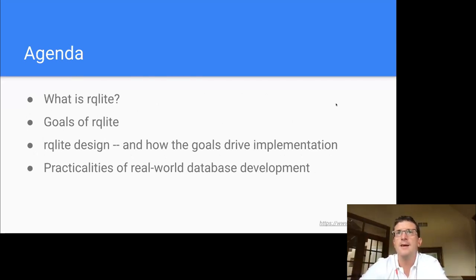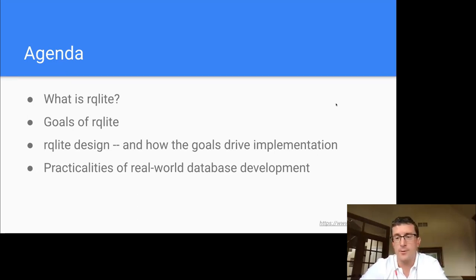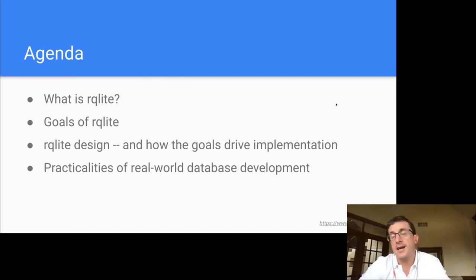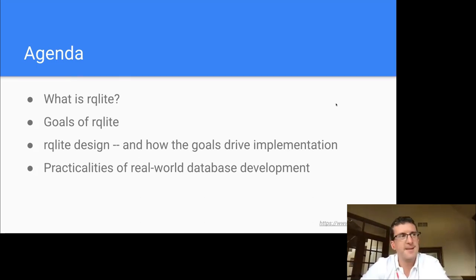Does TiVo run SQLite? No, it doesn't — I was just running kernel device drivers back then. Actually, TiVo does run SQLite, just not that part.